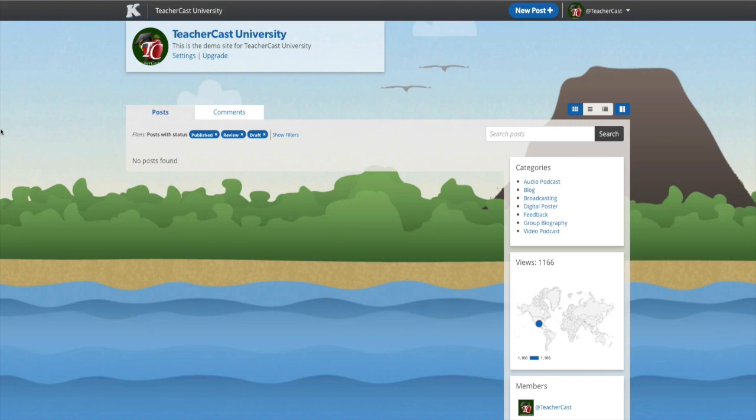You can see here that I am already logged into my classroom blog. To create a new post, we must click on the blue button on the top that says New Post.